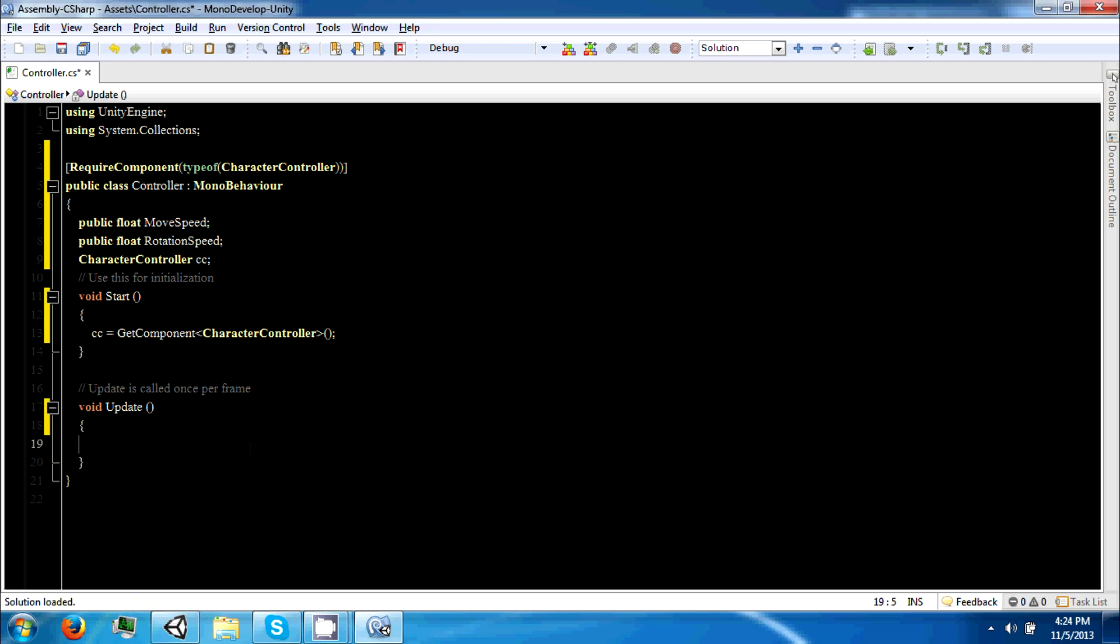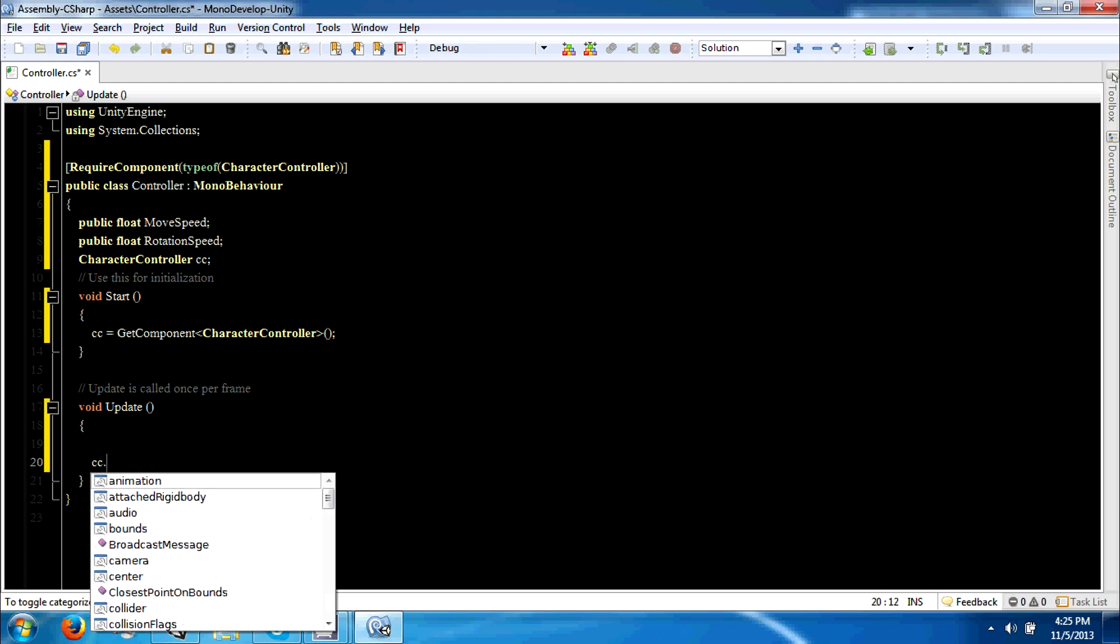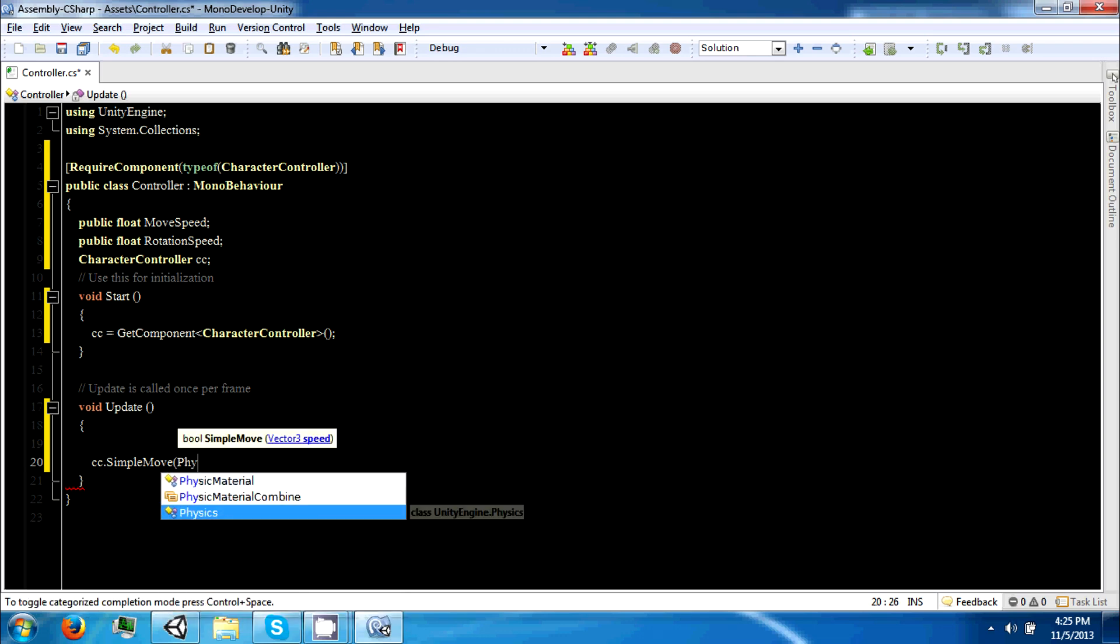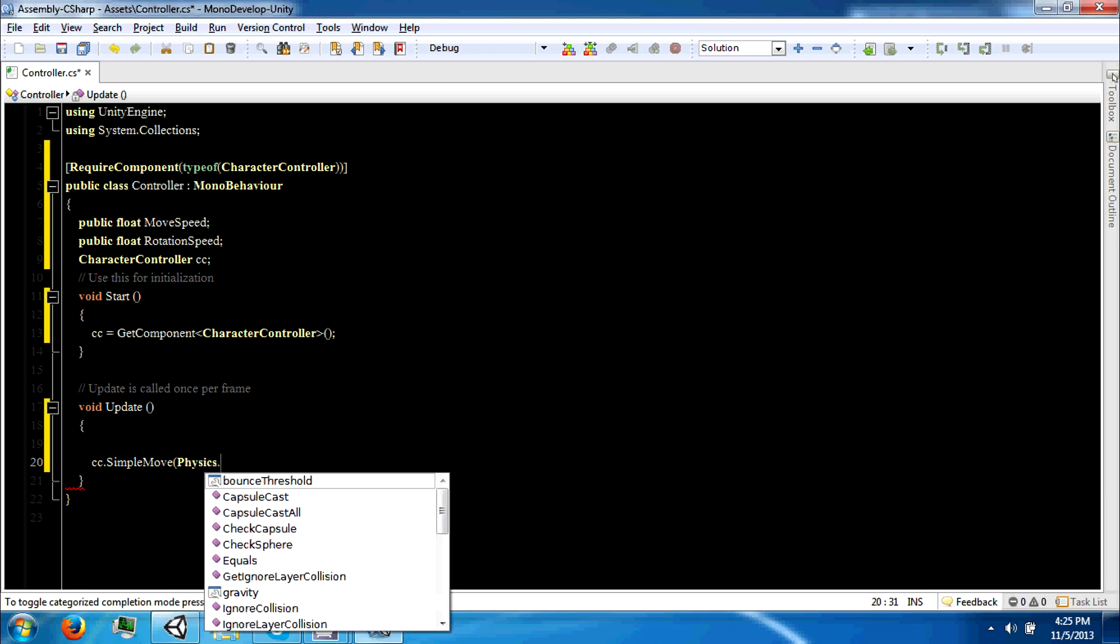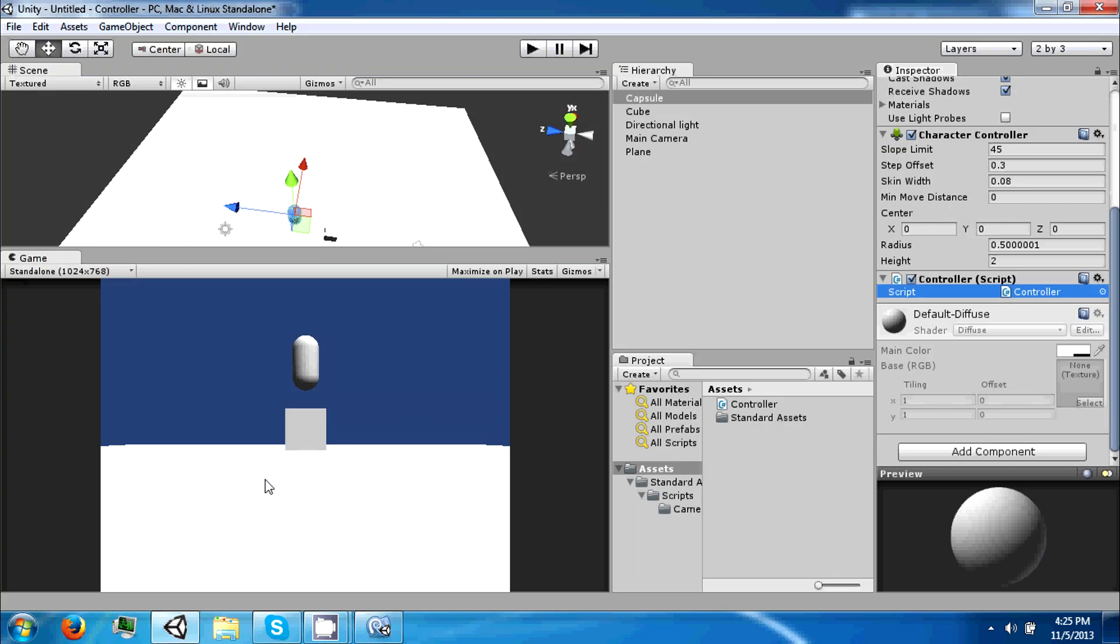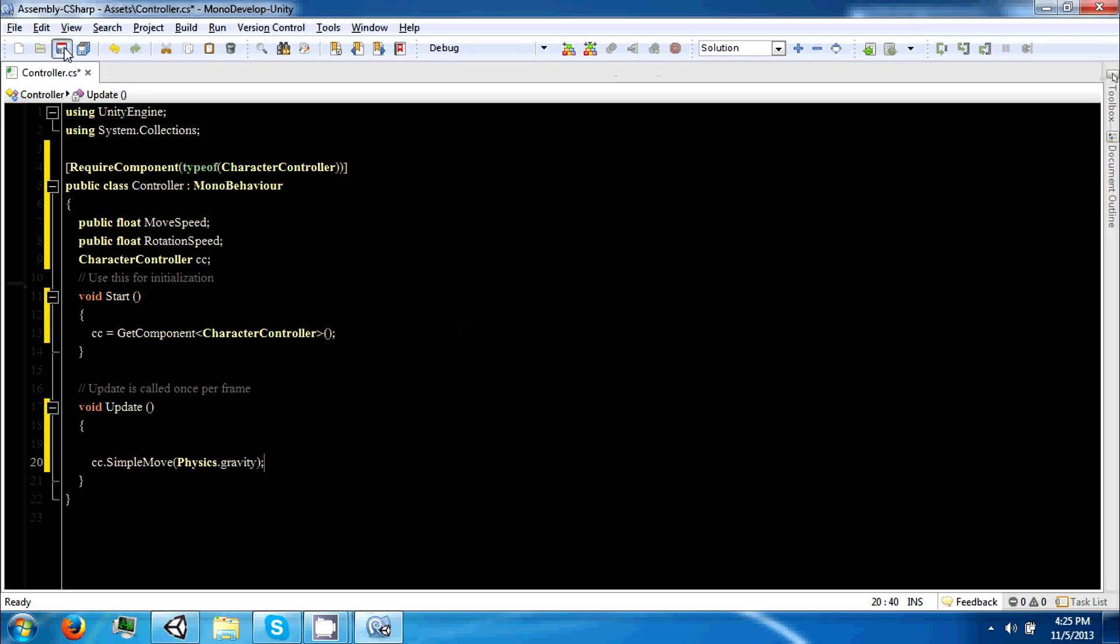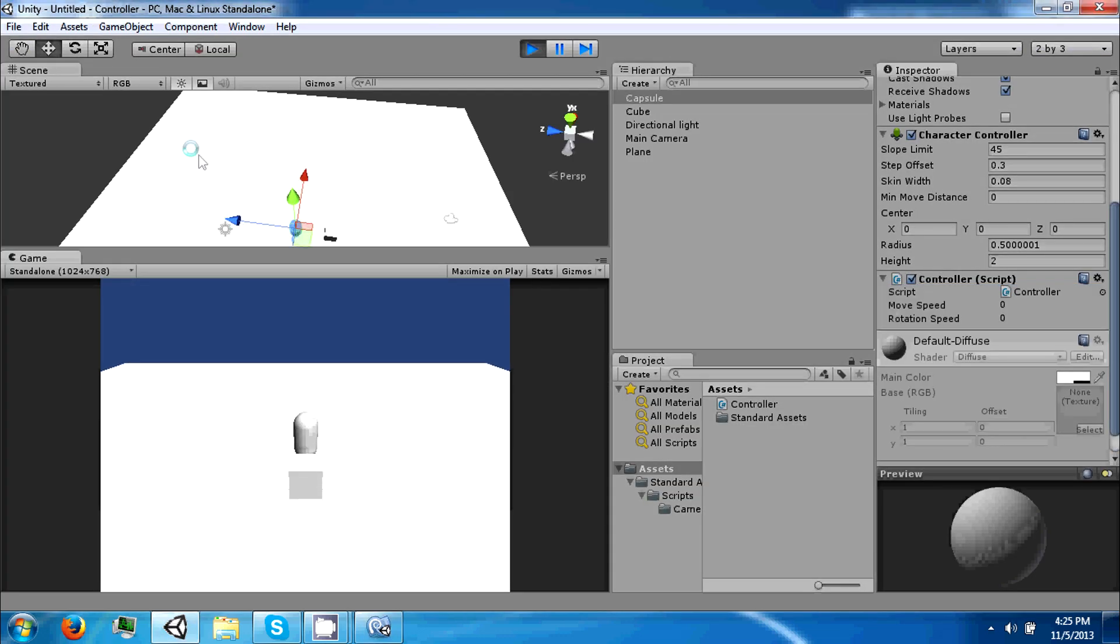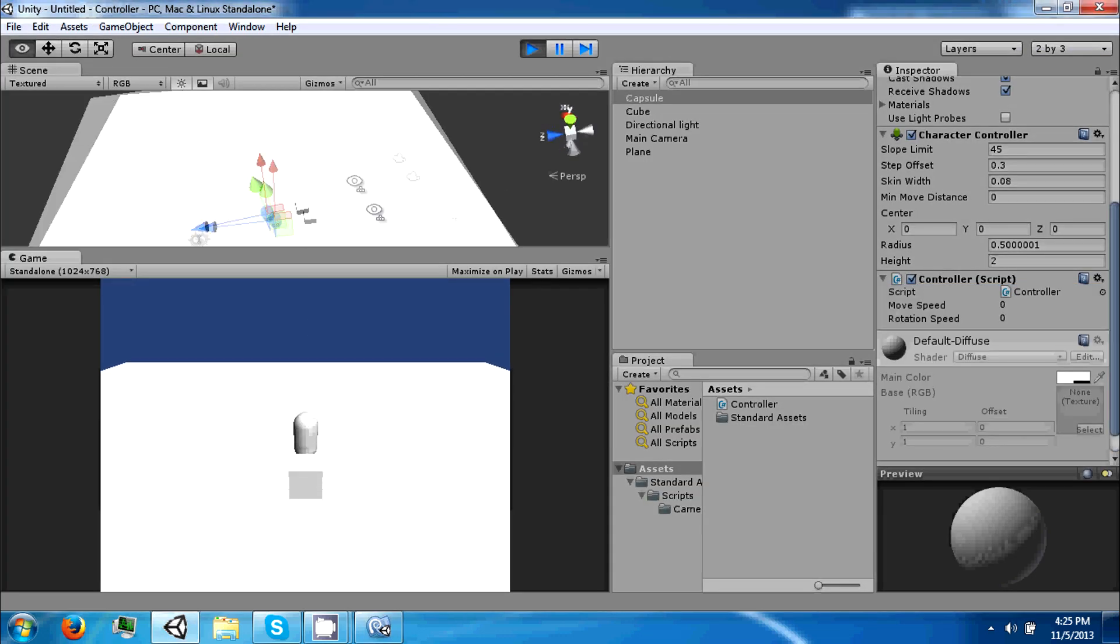The first thing we're going to do is just get some gravity working. So we're going to do cc dot simple move and we're going to use the physics class which contains something called gravity. If we save this, it should apply gravity to our capsule and he falls and hits the ground.